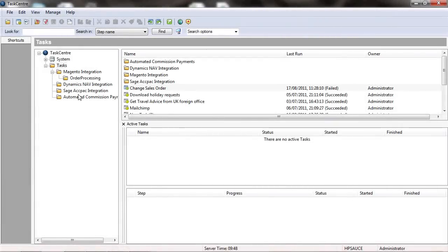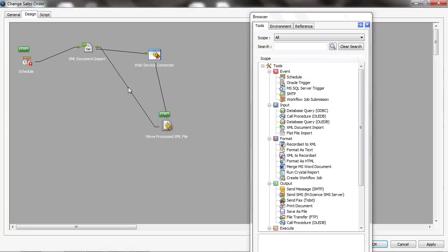And finally, I'll just show you how I carried out a looping earlier. Just open a task that I've built previously. In this case, I've used the XML document import, but it would work equally well with a flat file import. The task is started by a schedule step, it imports file, it's then using the details from that file that it's imported to make a web service call into another application.